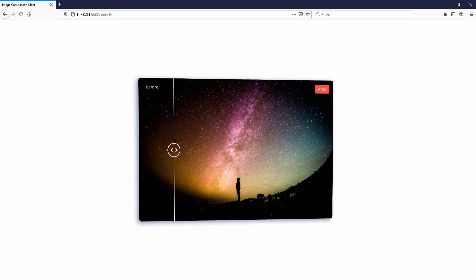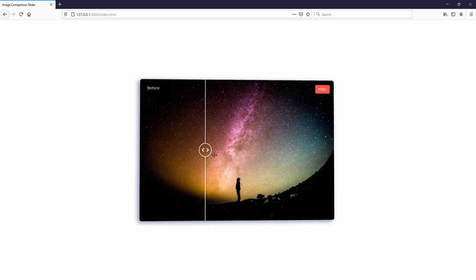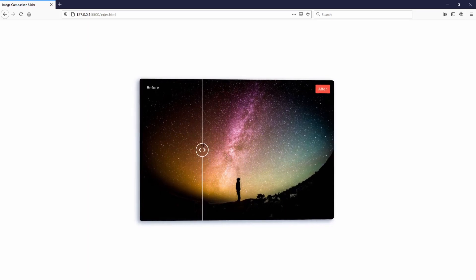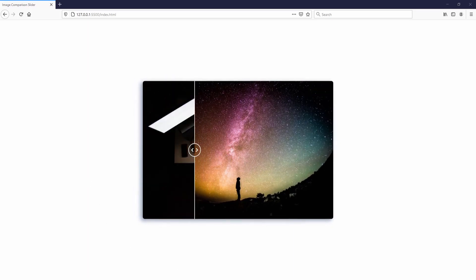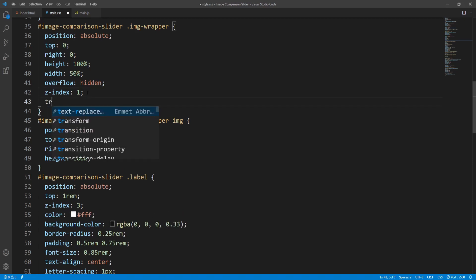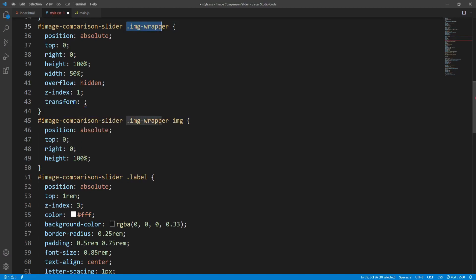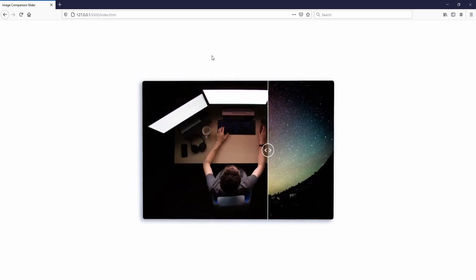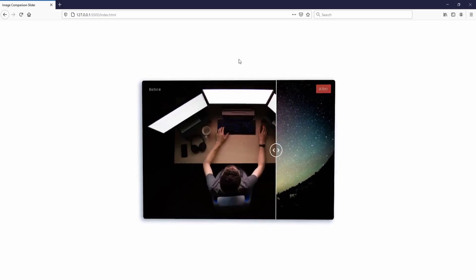It seems that the after image — contained within the image wrapper with overflow set to hidden — is not attached to the same layer as the parent element. In order to ensure they are on the same layer we can set the transform property value for the image wrapper to translateZ(0px). Saving, everything now seems to work as expected.